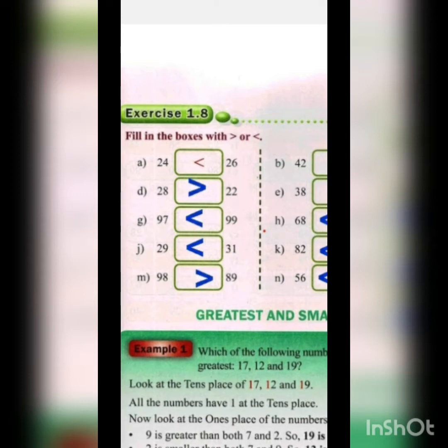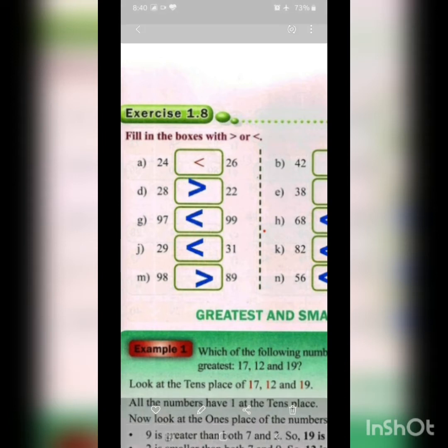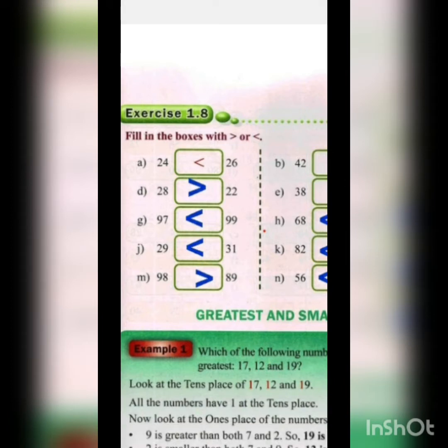The first pair given is 24 and 26. As we learnt in the previous lecture, first we will see the tens position digit, then we will go to the ones position. We compare the tens position — both have 2 — so we compare the ones: 4 and 6. We use the smaller-than sign, so 24 is less than 26.